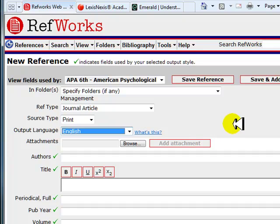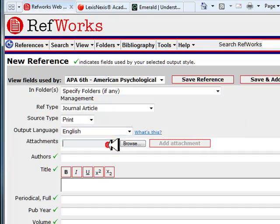The attachment option allows you to attach files. You can only attach files after the citation has been saved.